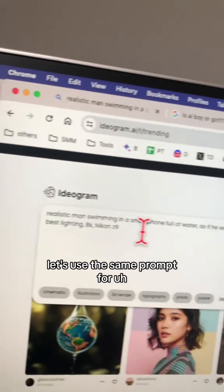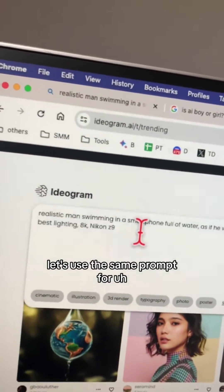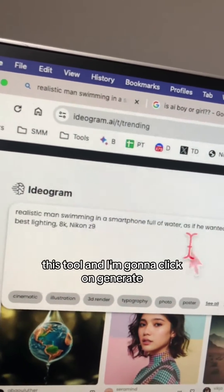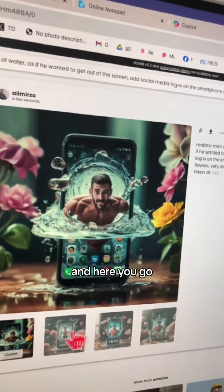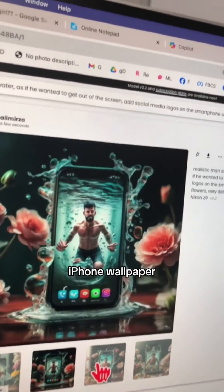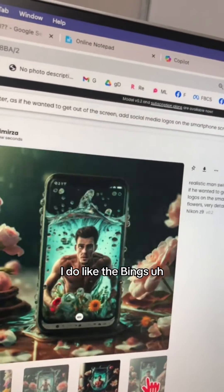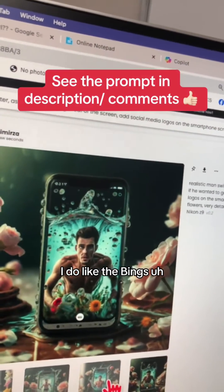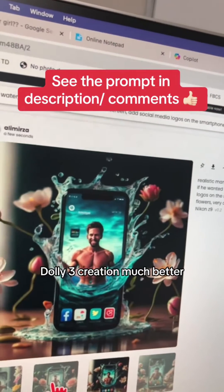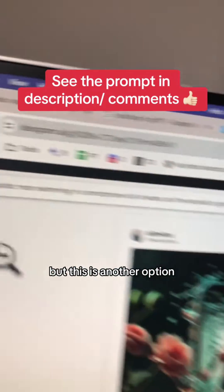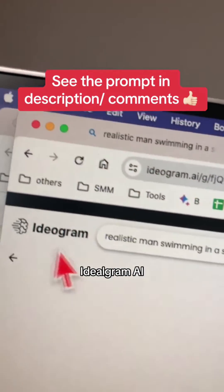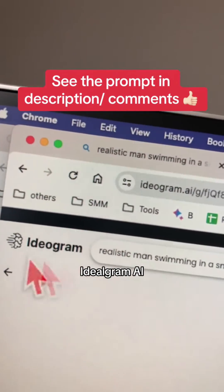Let's use the same prompt for this tool and click on generate. Here you go — iPhone wallpaper. I do like Bing's DALL-E 3 creation much better, but this is another option: Ideogram.ai.